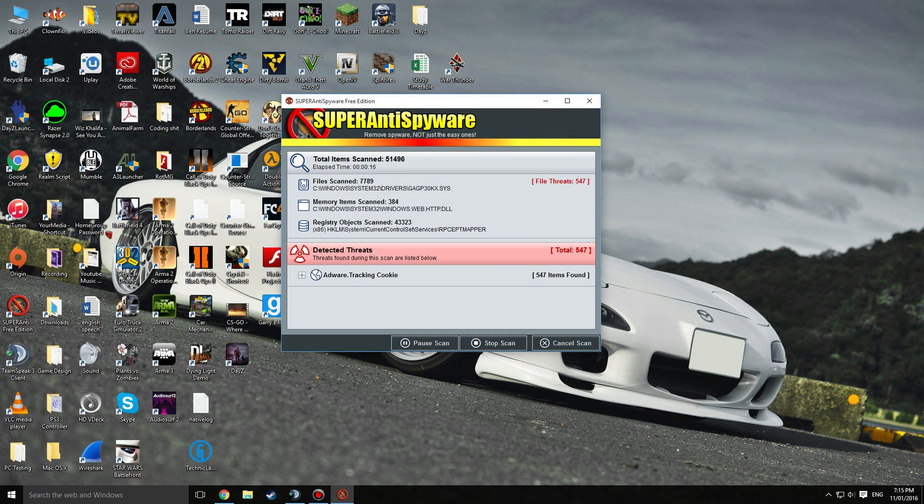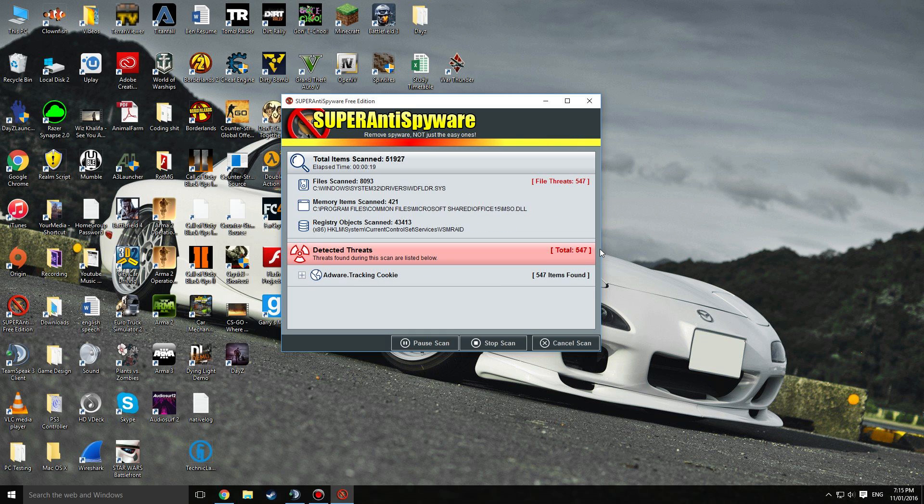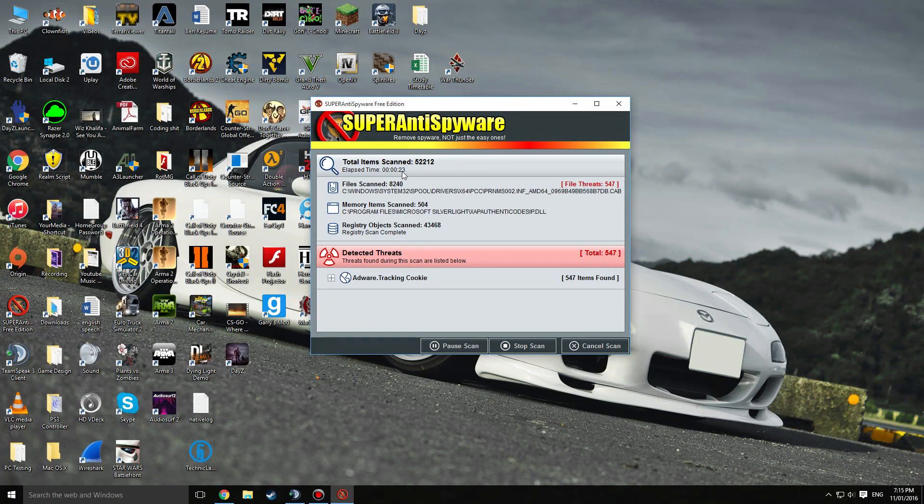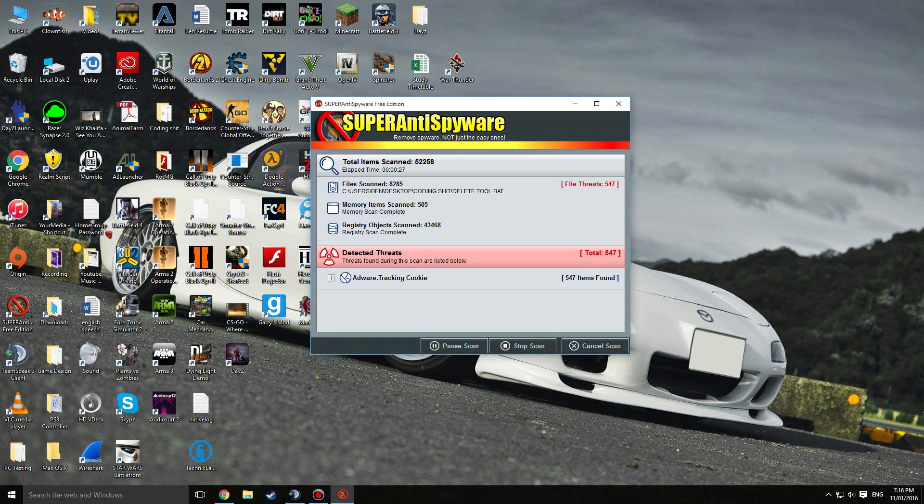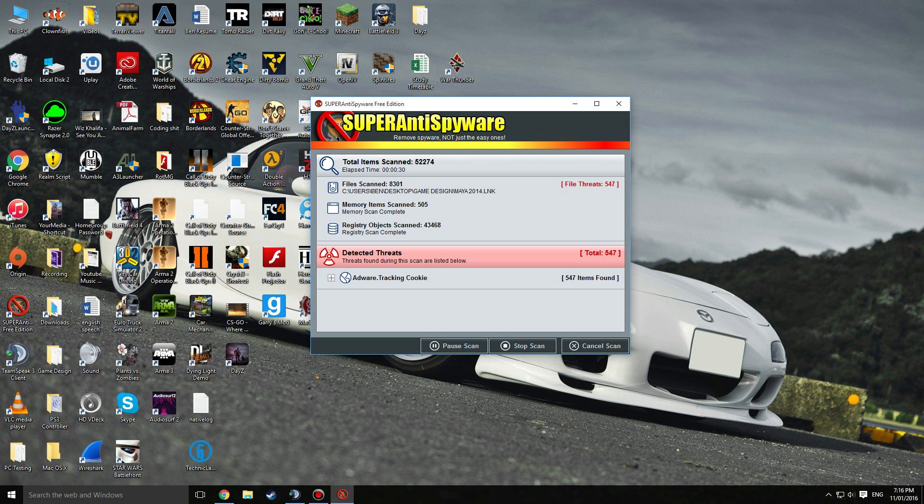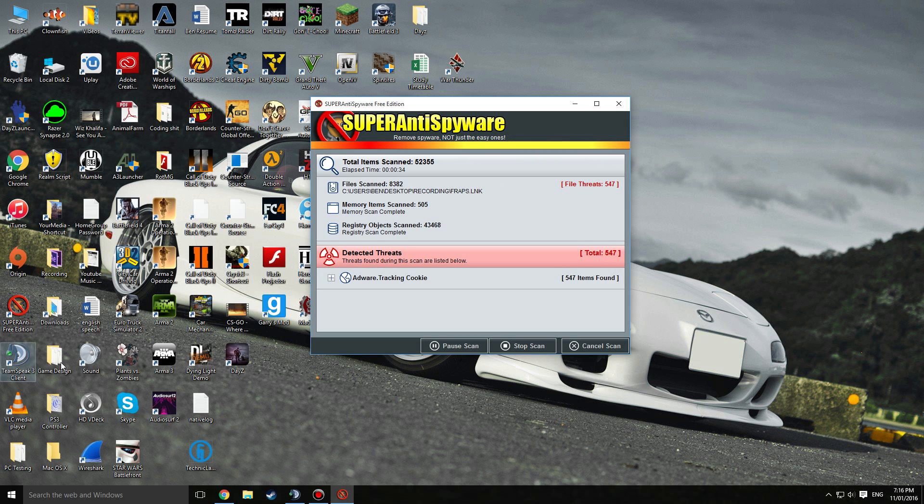Anyway, so while that's doing that, as you can see I already found 500 things. This is good software, it's free. There's a couple other ones you can use like Malware Bytes which is pretty good. It's good to get a different range because different programs will find different things.